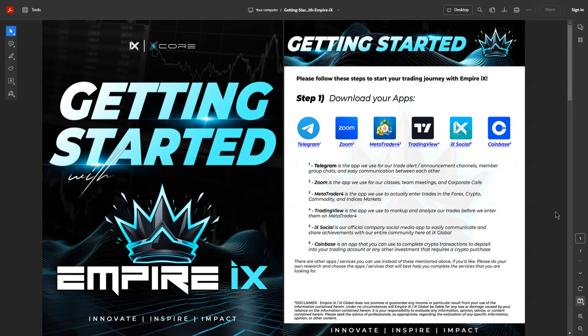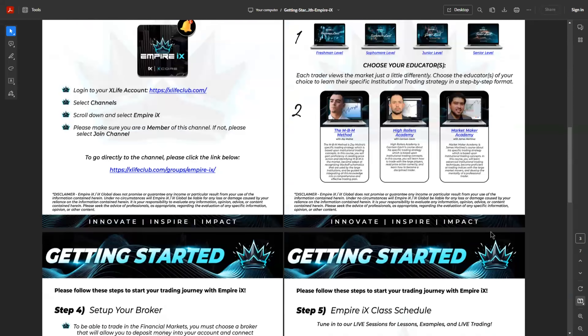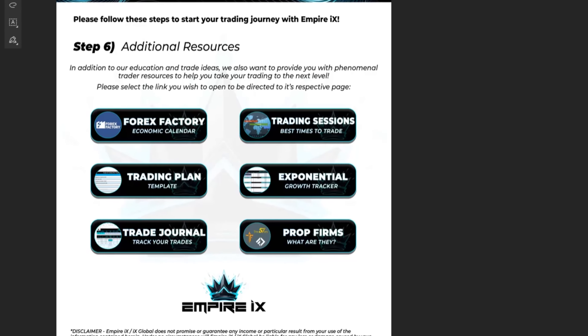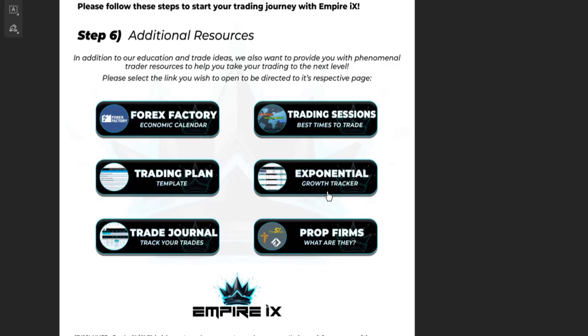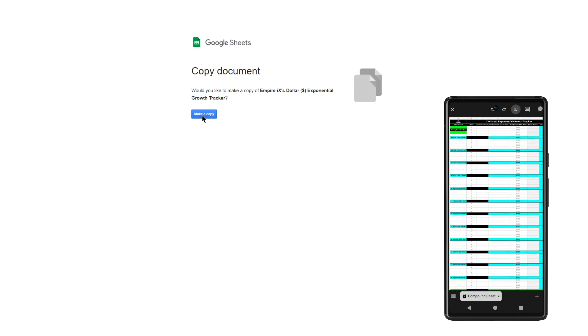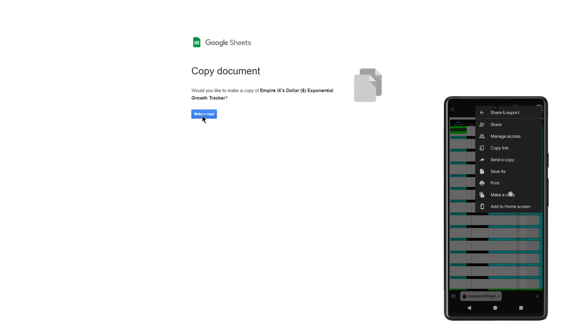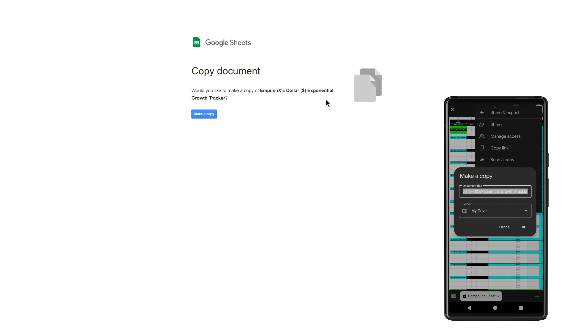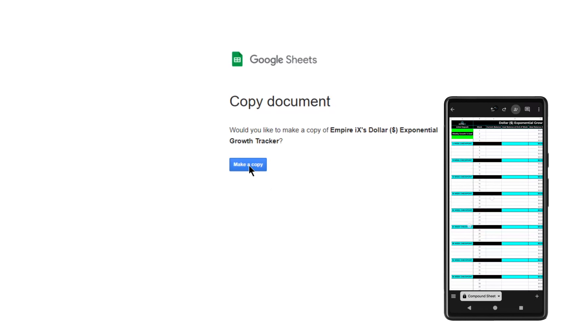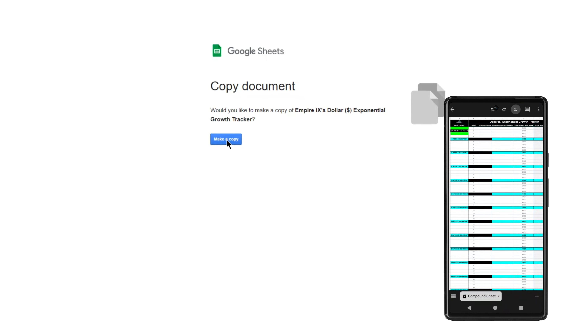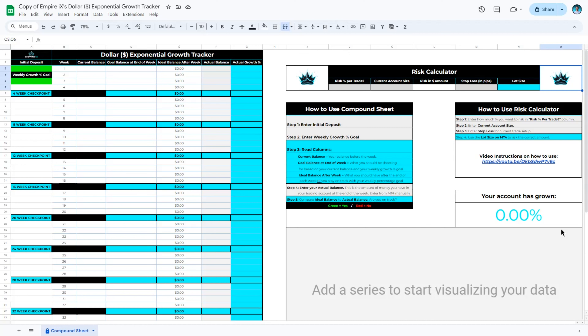Once you have downloaded the Getting Started with Empire IX document, open it up and scroll down to the very last page until you see Additional Resources. From there, open it up — it will ask you to make a copy of your Empire IX Exponential Growth Tracker, which you need to do in order to edit it and make it your own. If you are accessing this template from a mobile device, you will first need to go to File and then Make a Copy. Select Make a Copy to have your own version of the tracker.